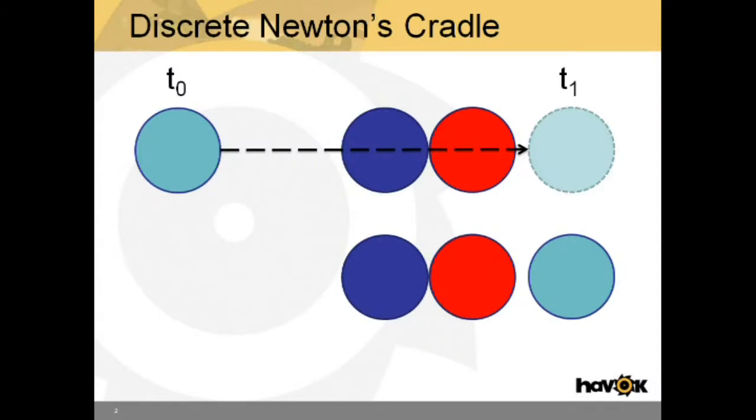Consider the famous Newton's Cradle. This is a performance-intensive scenario for continuous physics. It's also a really good illustration of how continuous collision detection works.